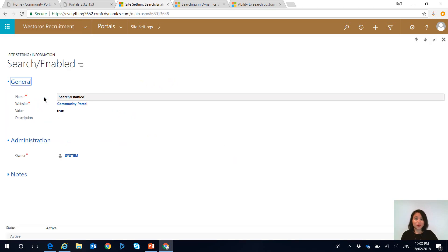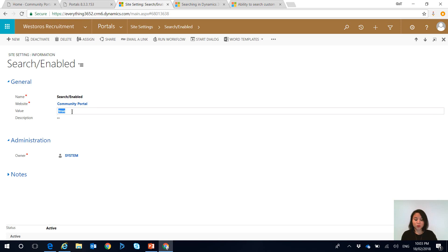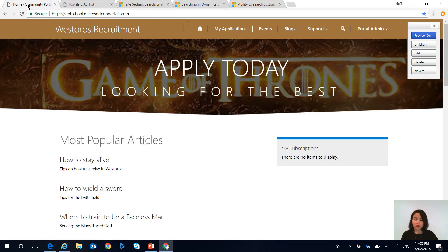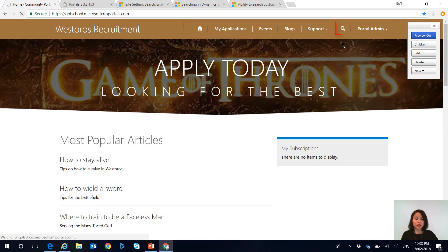By default it will be set to true when you provision your portal. What you need to do is update it to false, hit save, and if we go back to the portal and refresh this page we should now see the magnifying glass disappear.